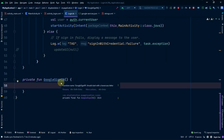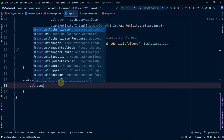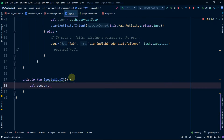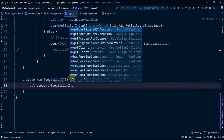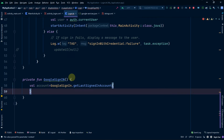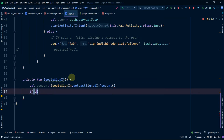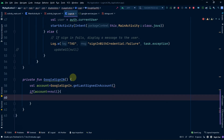Now we need to apply our main function. First of all we can check if the user is already logged in by making a variable called account which fetches the last signed-in account using GoogleSignIn.getLastSignedInAccount. If the account equals null, it means we are currently not logged in, so we will allow it to login and call our sign-in function.